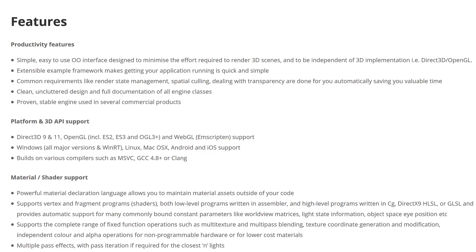It's extensible, as we will see when you see all the plugins coming up. Common requirements like render state management, spatial culling, dealing with transparency are done for you automatically saving you time. Clean, uncluttered design, and full documentation of all engine classes. Proven stable engine used in several commercial projects.